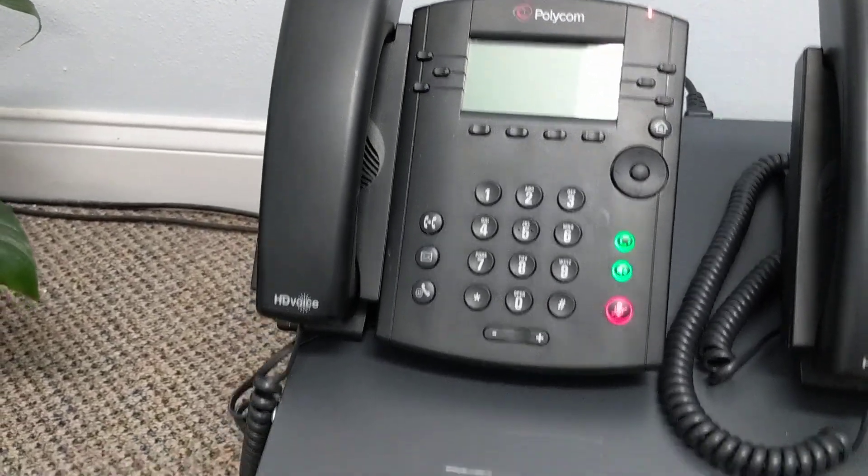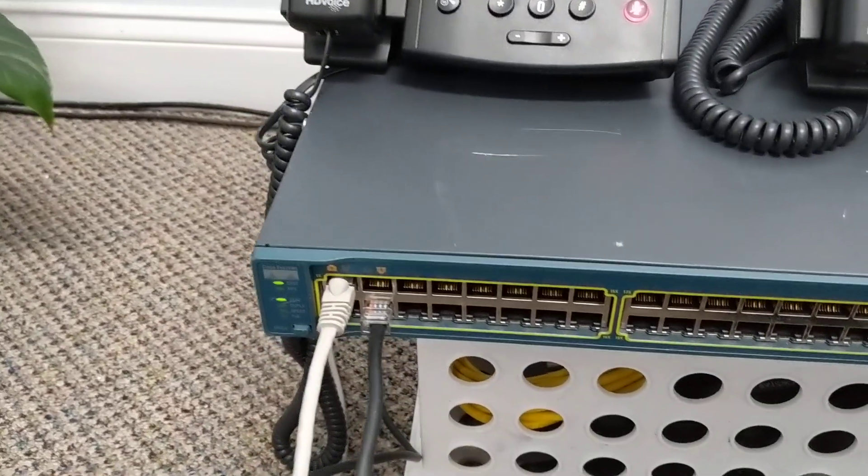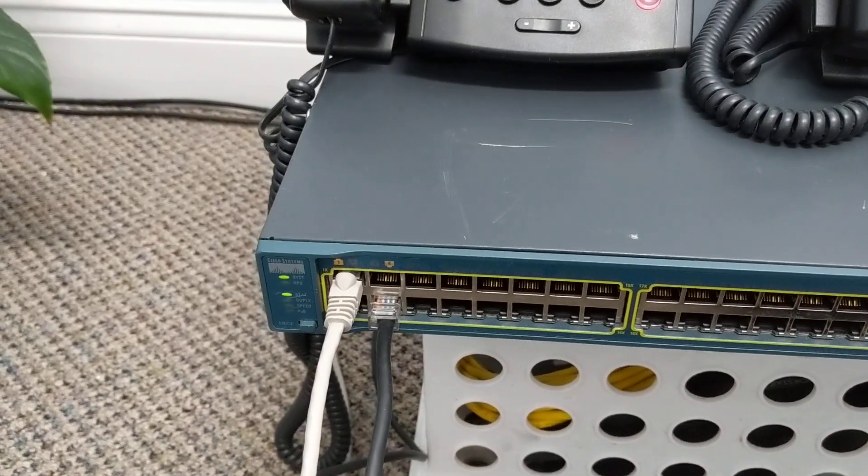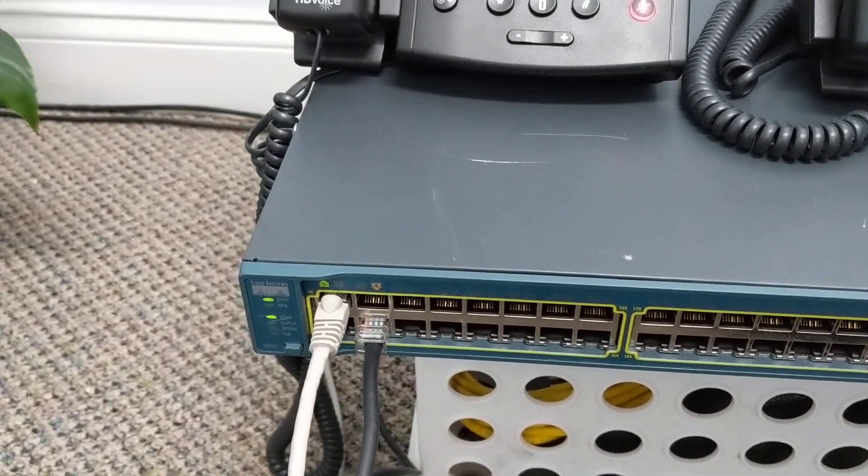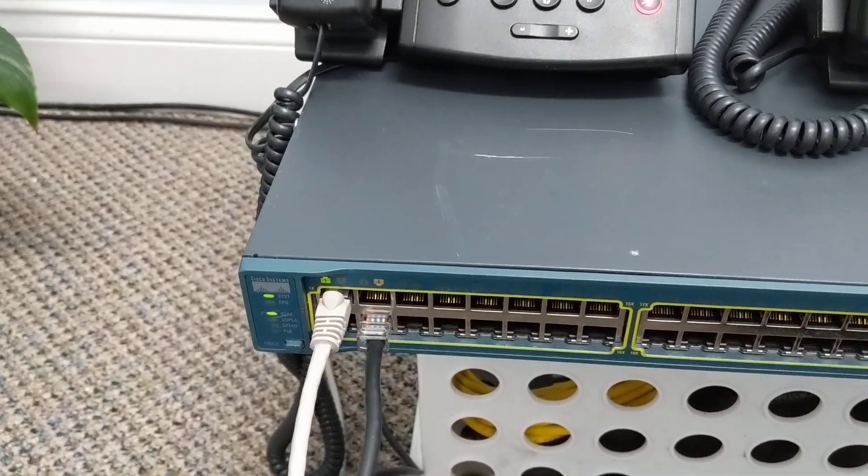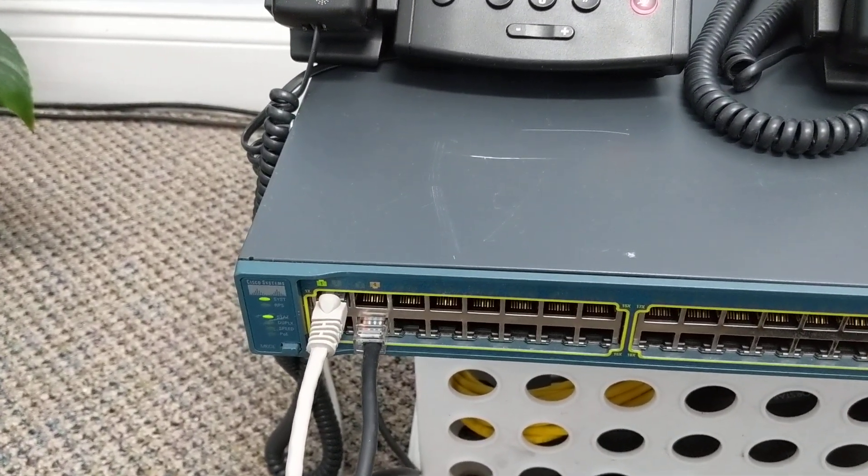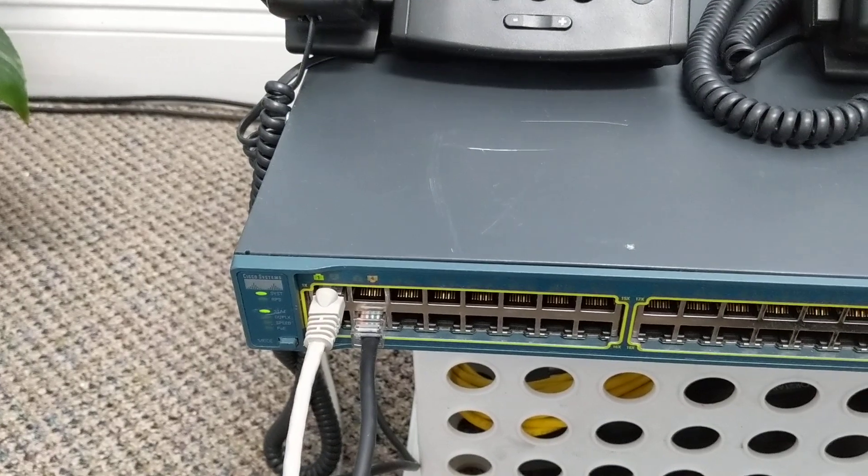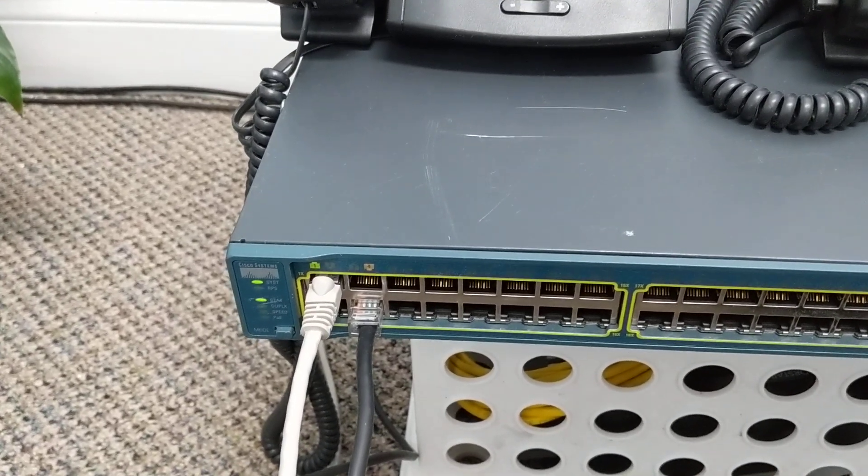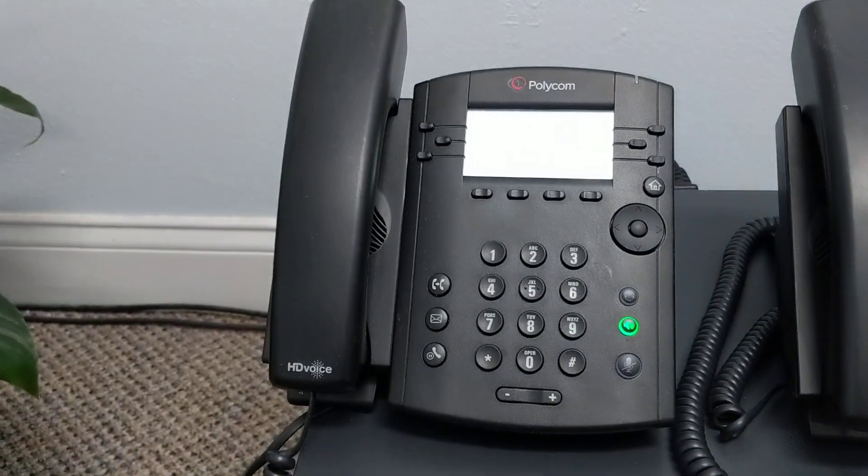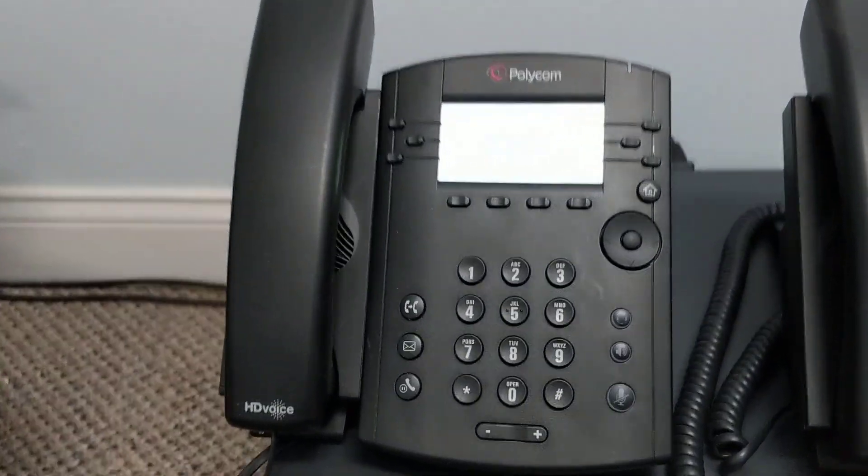So as this switch is booting up now, what's happening is it's going through some of its self diagnostics and boot up sequences, but now it's starting to come online and send power out to the phone.